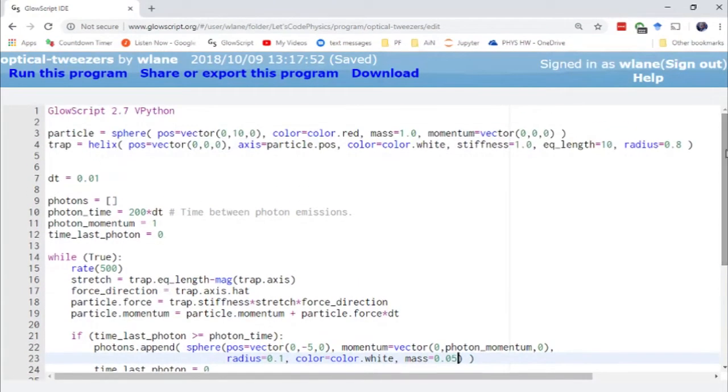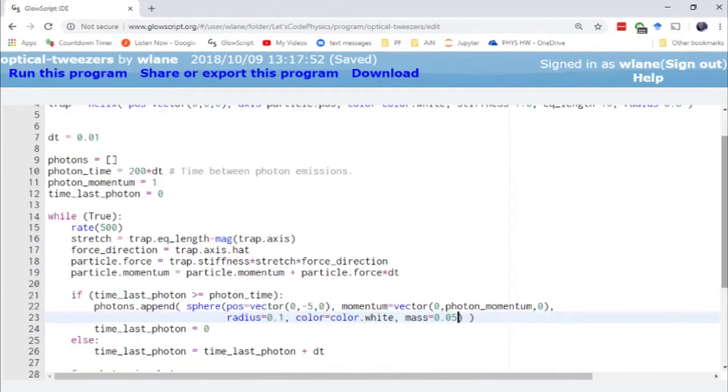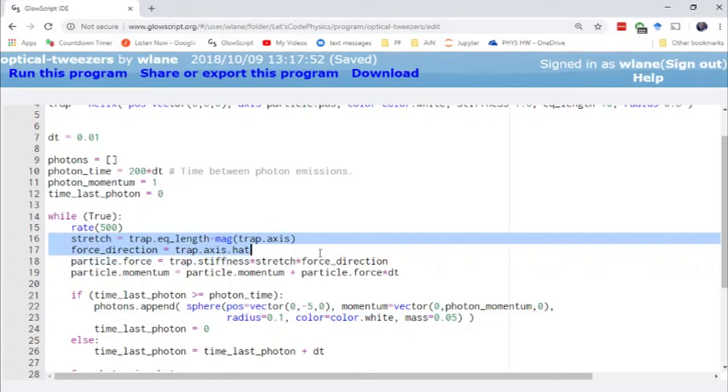We create the particle and the trap. We set up the usual Euler-Cromer method where we evaluate the force on the spring. This is basically negative kx—Hooke's law.